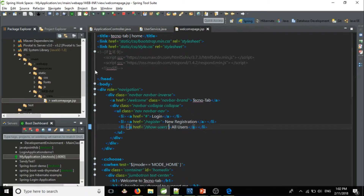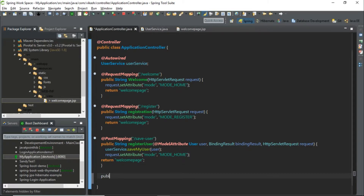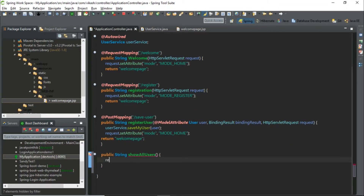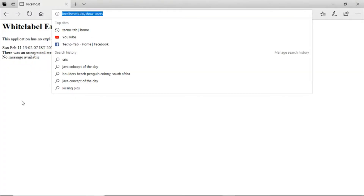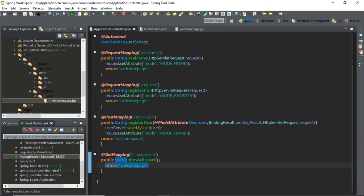Let's go to our application controller and give it a method — public string showAllUsers — and return the welcome page. Save it and give it a mapping. Go back and click on 'All Users'. Now we are getting something — it is finding the page and it is displaying the welcome page.